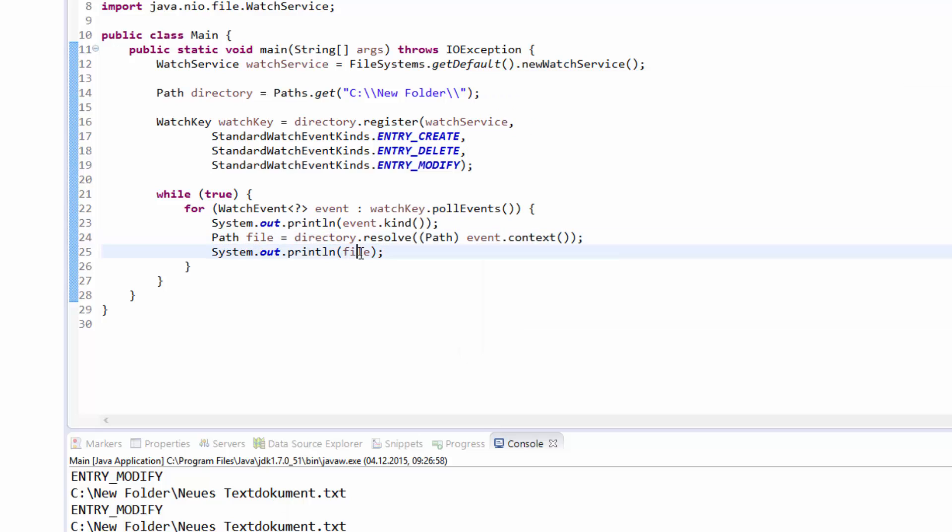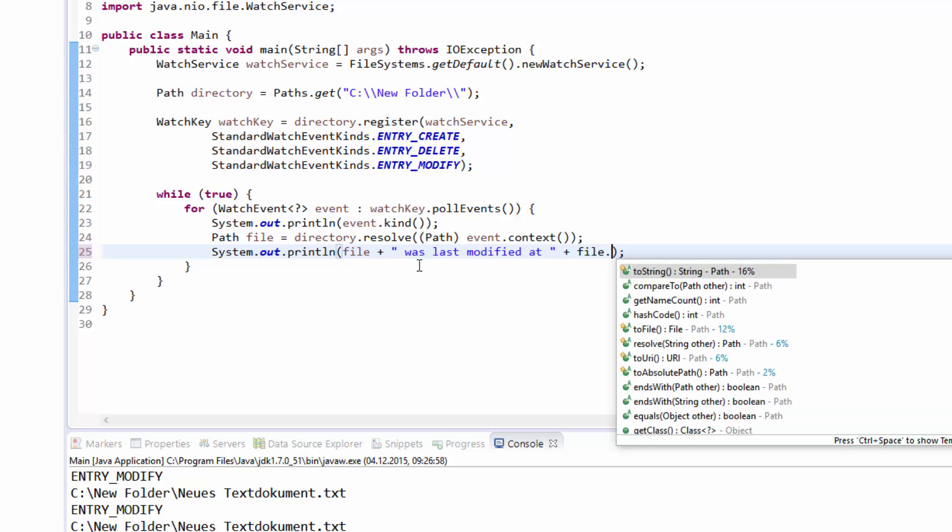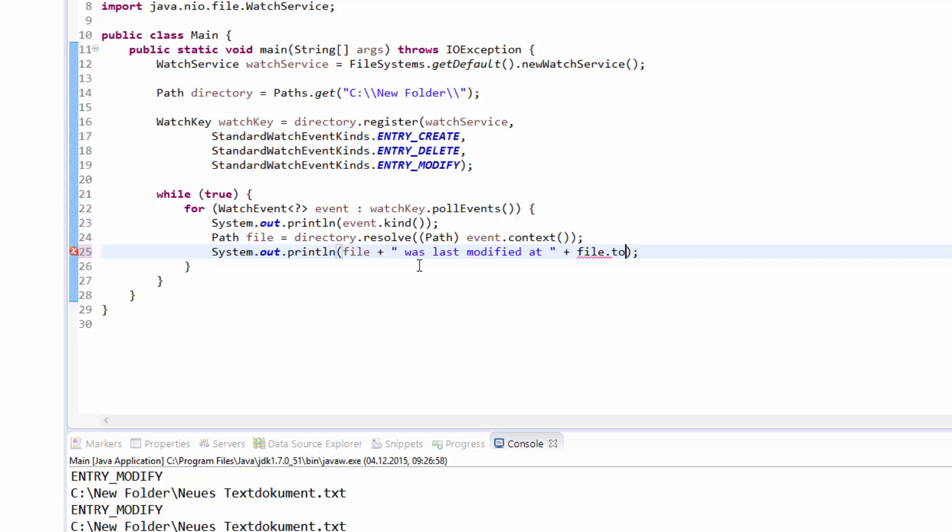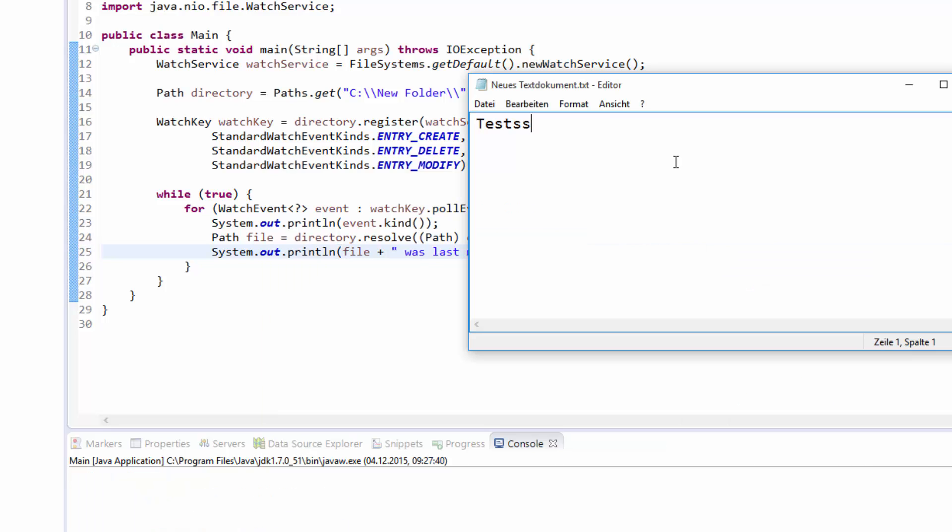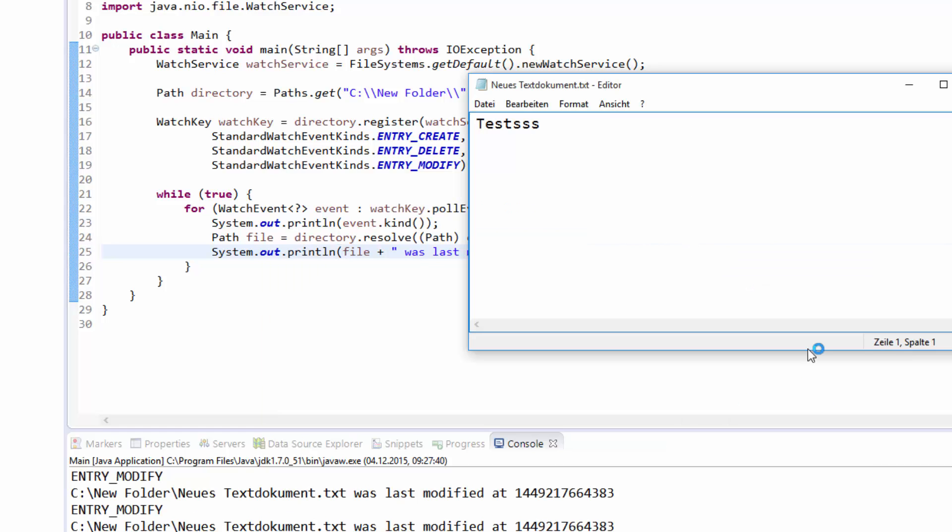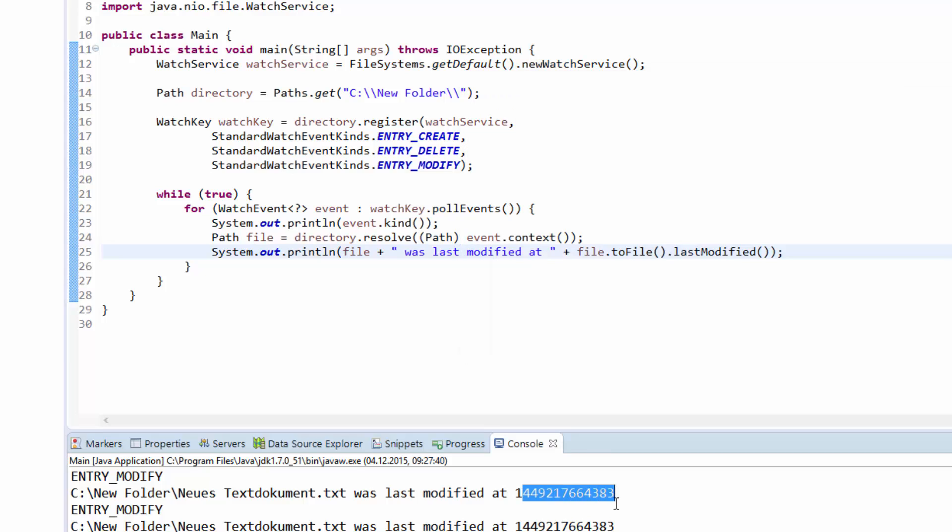This allows us to print out some more information, such as the last modification date, which we get by calling file.toFile().lastModified(). We will now again save and change, and you can see that the modification date of both events is exactly equal. I know this is kind of weird, but I guess we have to live with that.